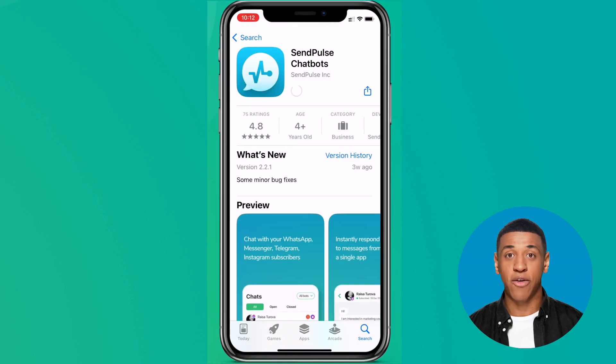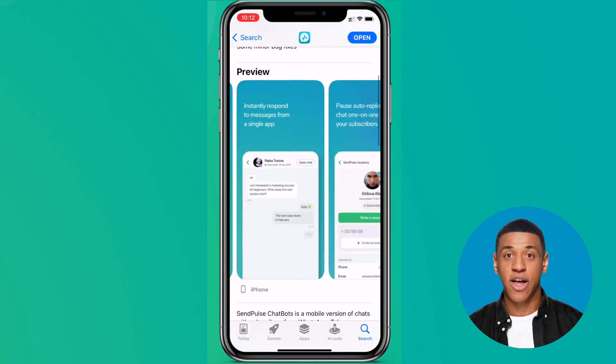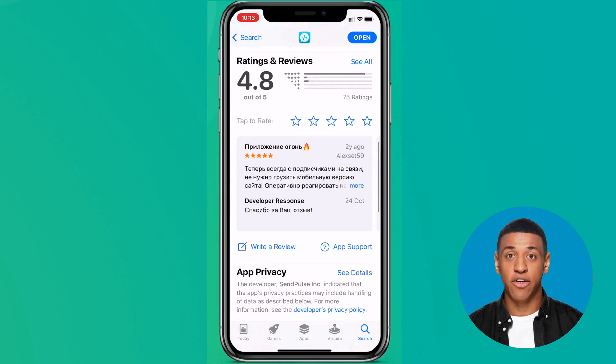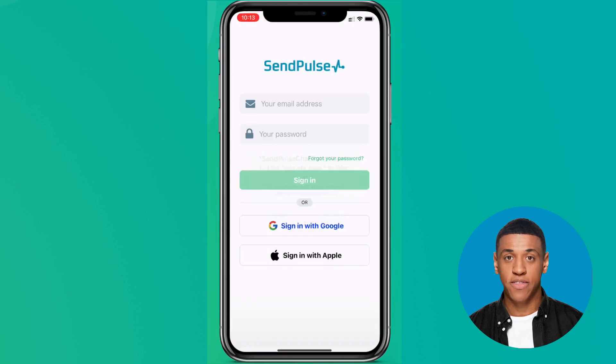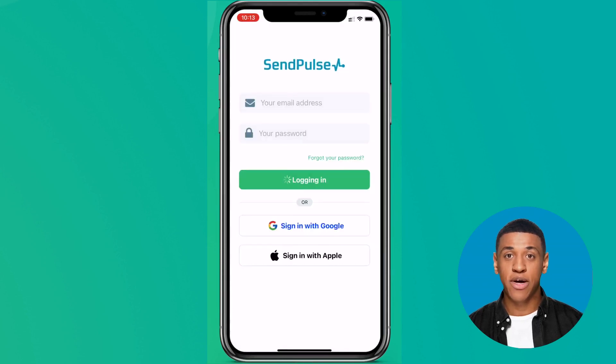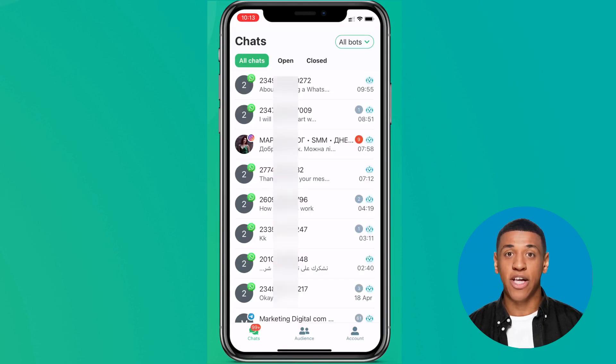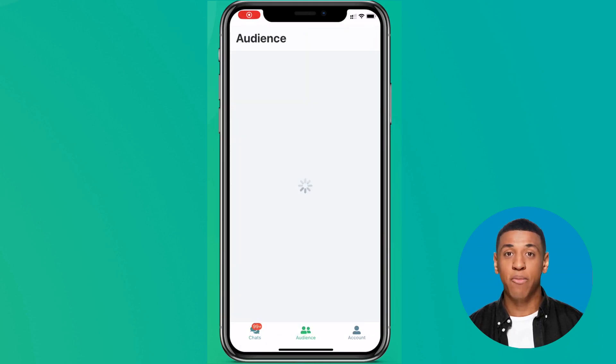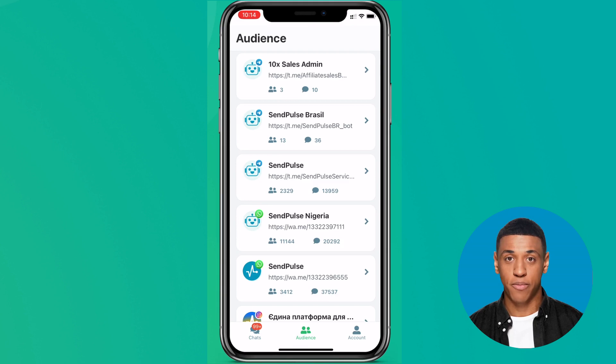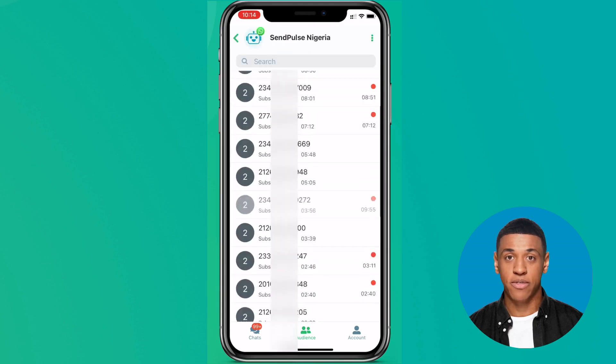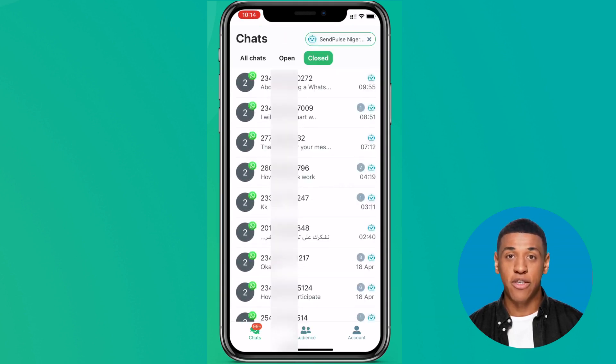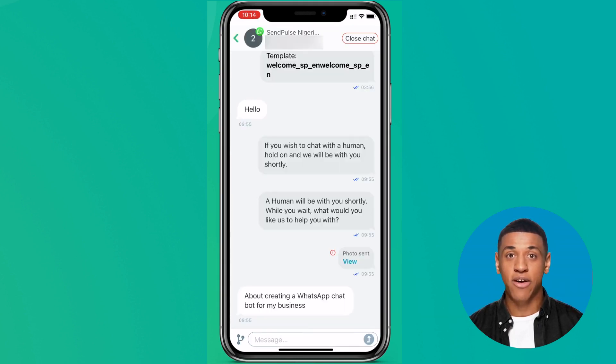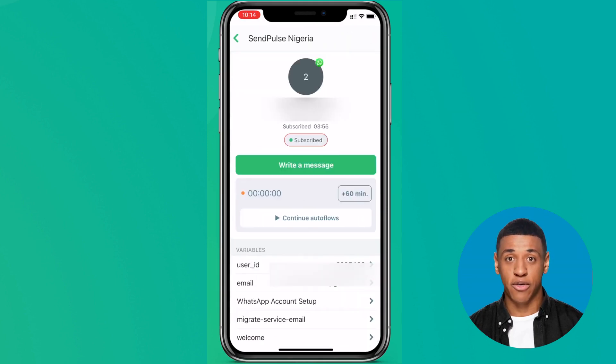You can also download our Android and iOS applications to access chats from your smartphone and always be in touch with your subscribers. The application sends push notifications about new messages from subscribers, which helps you stay on top of chats, view conversations quickly, and answer user questions.